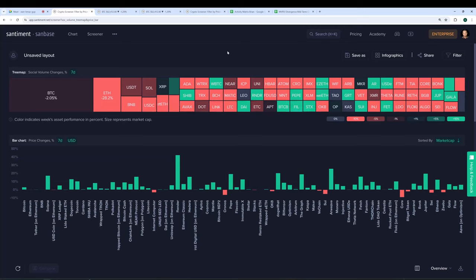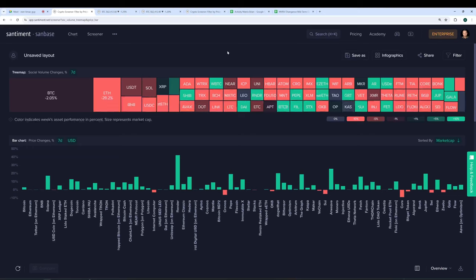Alright, welcome everyone. I'm Brian, the head of content here at Santiment. I'm joined by our good friend Danome, who's been a fan of Santiment's content and insights, charts, indicators, like many of you are. And he's kind of learning the ropes as we go here.